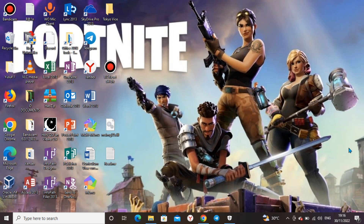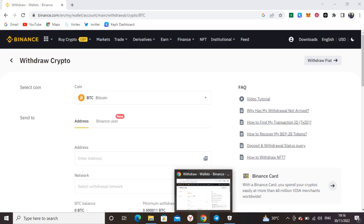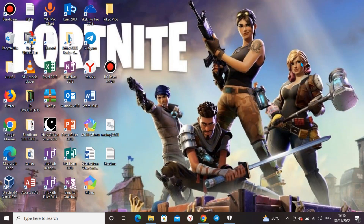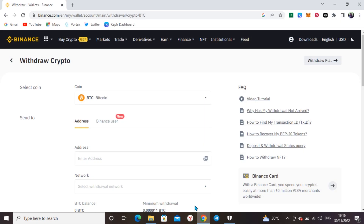Welcome back to my channel. This time around I'll be showing you guys who have been having issues trading on Arbitrum chain. I'll be guiding you on how to go about trading on Arbitrum chain. The most important thing is setting up the Arbitrum network, so let me just show you how to go about setting that up.